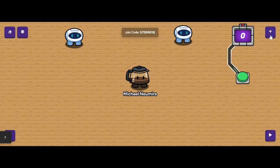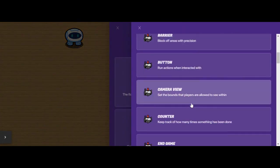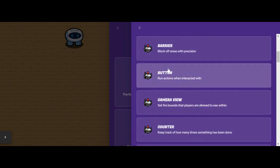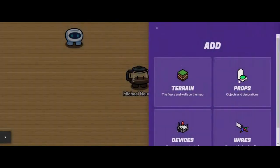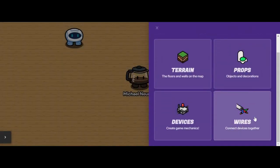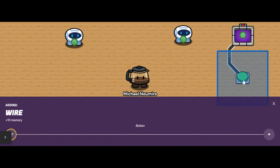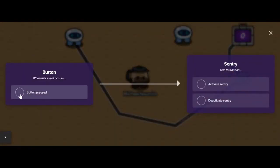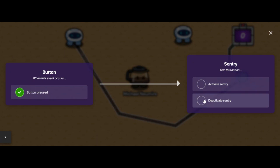In GimKit Creative, we have all kinds of devices that can do different things. We can set up connections between devices and other devices or objects by using wires, which are pretty straightforward. We can just connect a wire from a button to another device, and we get an easy-to-understand menu that pops up — when I press the button I can activate or deactivate that entry. But wires are not the only way to control behaviors between devices.